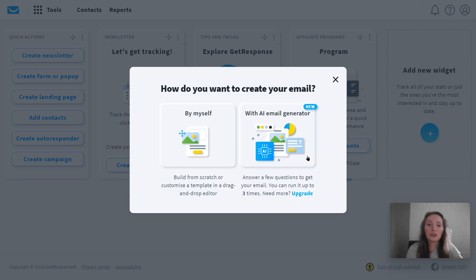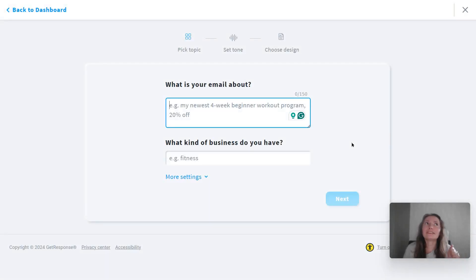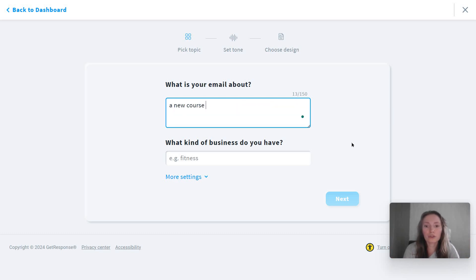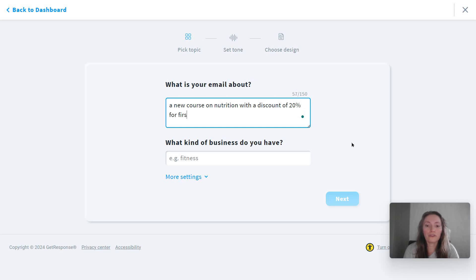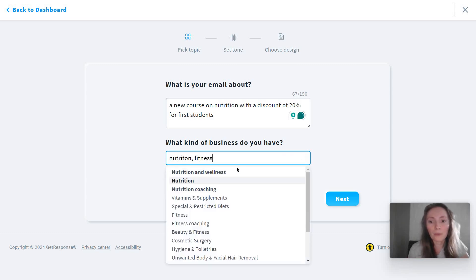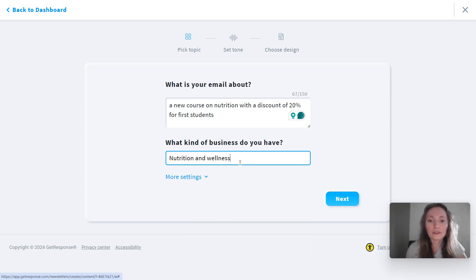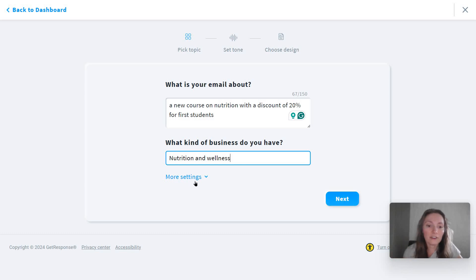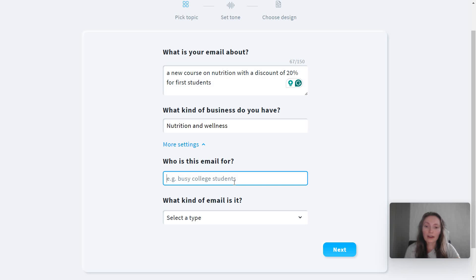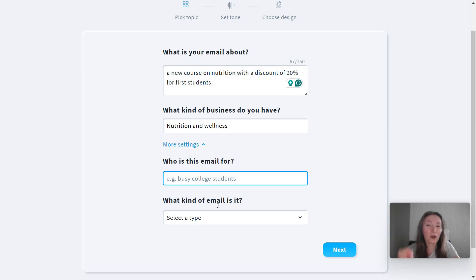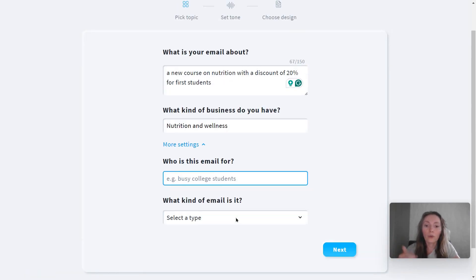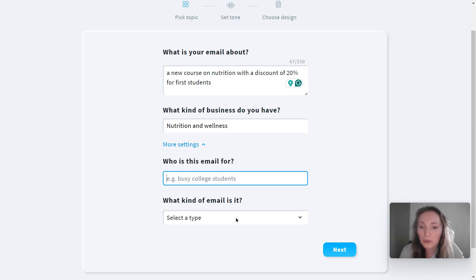Next, I just want to show you the new AI email generator feature they have. Literally, this helps you write emails from scratch. So let's say your email is about you promoting a new course on nutrition with a discount of 20% for first students or something like that. My business is nutrition, fitness. The point is for GetResponse to get an idea of your space. There's also more settings, like who is this email for?